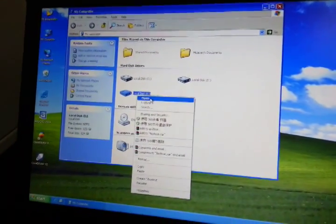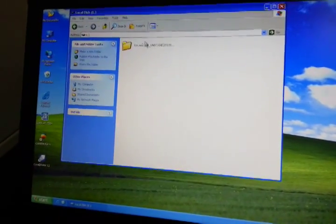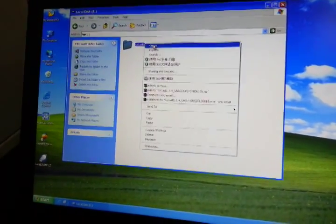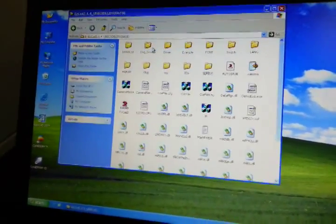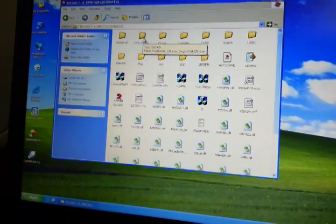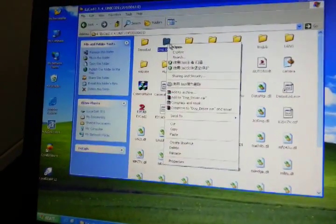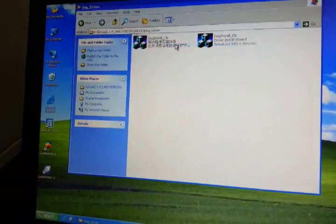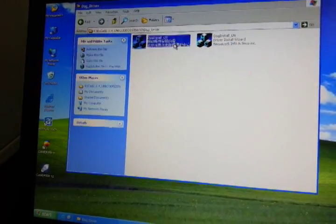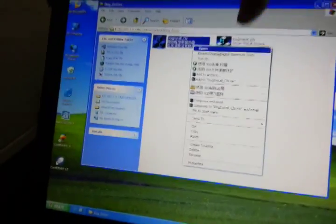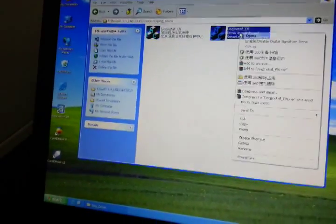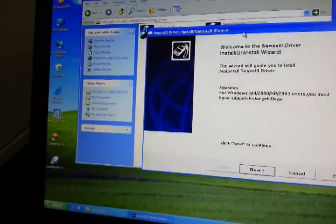Okay, now we install the EasyCard. We find the folder. Okay, dog driver. English version.